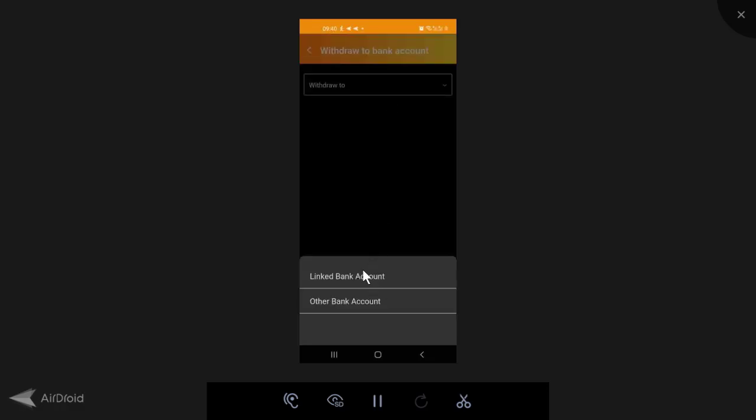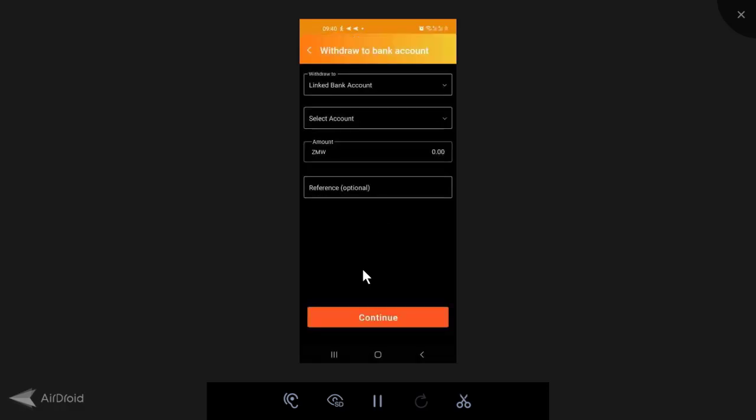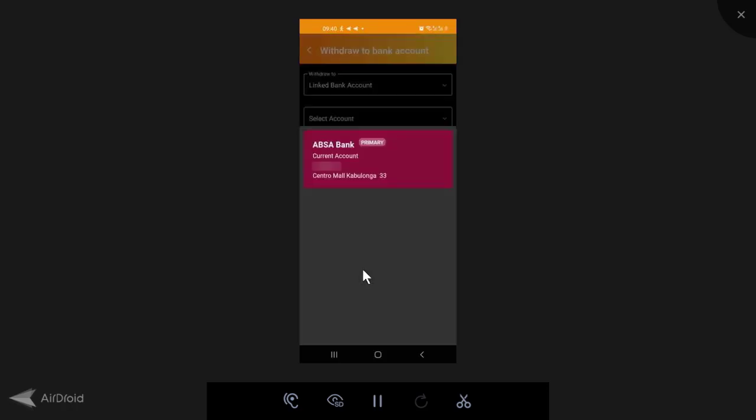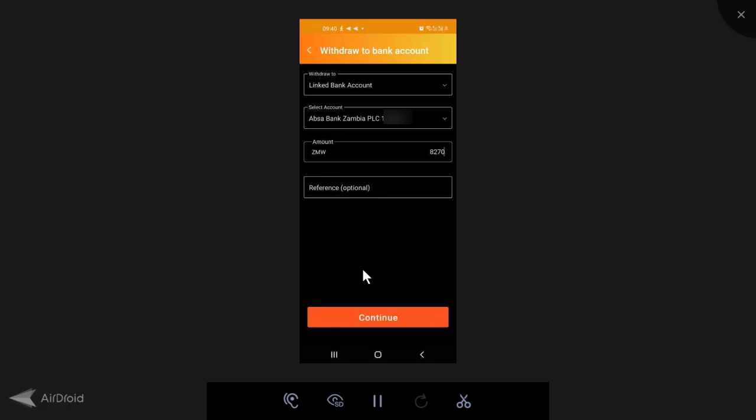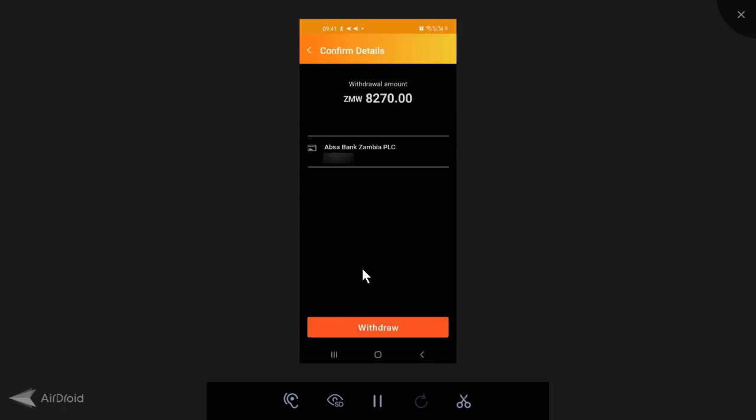Okay, so now withdrawing to a linked bank account. I'll click the linked bank account. Then here I'm going to select and it brings down my Absa account. So it only brings your Absa account that has the same phone number on the mobile banking as your spark account. So this is the account. I'm going to select it. Then the amount, 8,270 and the reference is optional. So through trial and error, I always leave a 5 kwacha 15 Guay because I don't seem to be able to withdraw anything if I don't leave 5 kwacha 15 Guay. So I'm now going to click on continue. Okay, so it brings me here. Withdraw amount, 8,270 Absa account. I'll click on withdraw. I enter in my PIN and I'll continue.